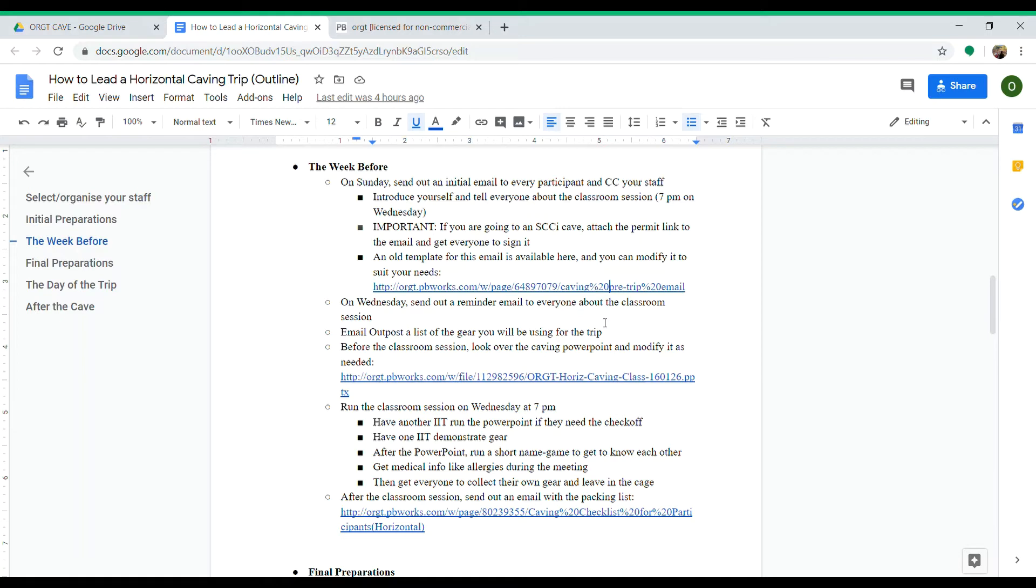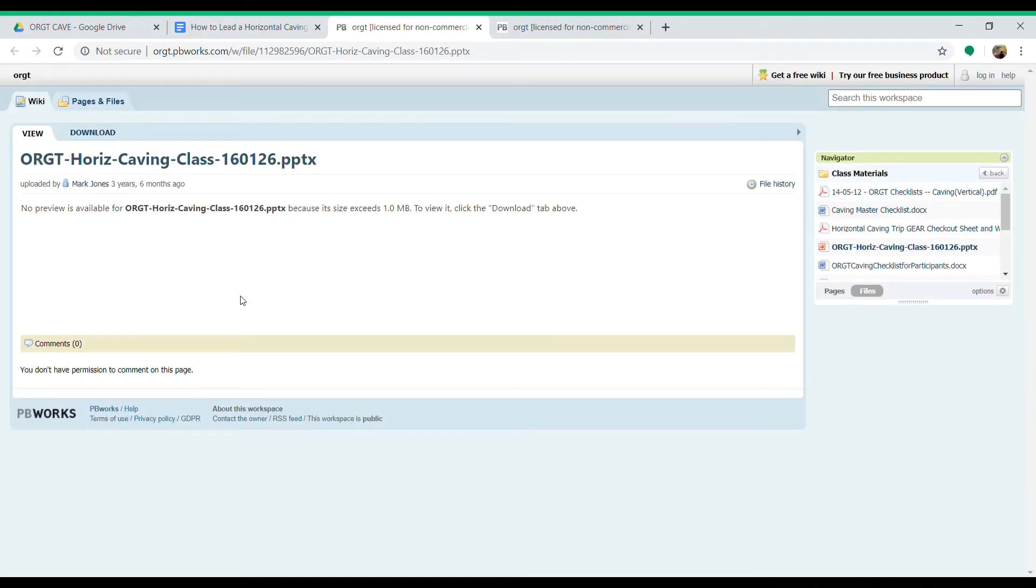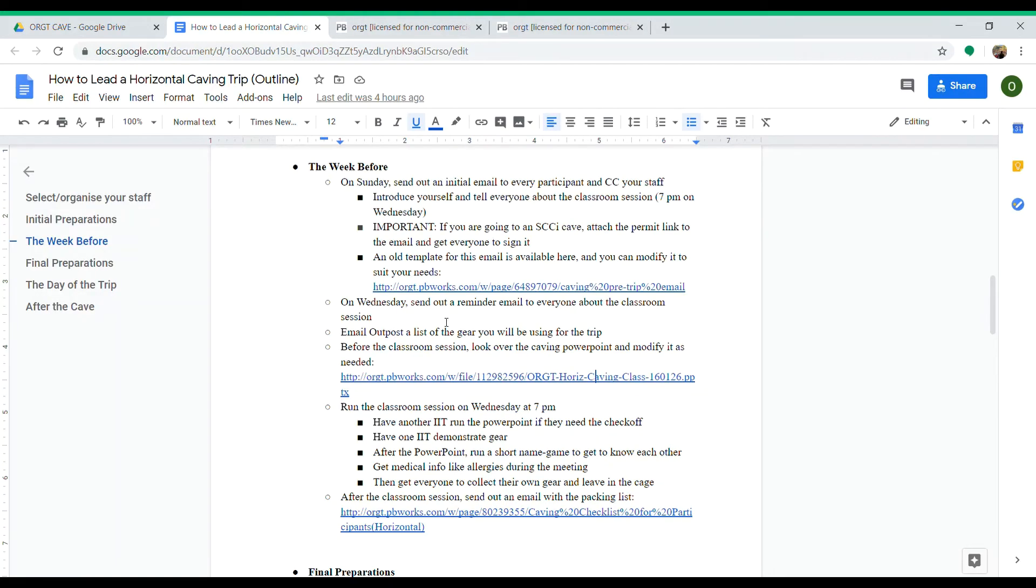Before the classroom session, you need to look over the cave PowerPoint, which is also on the PV Works. Look through it, download it, and modify it as needed because it's a little bit old. Then you'll give that in the classroom session.